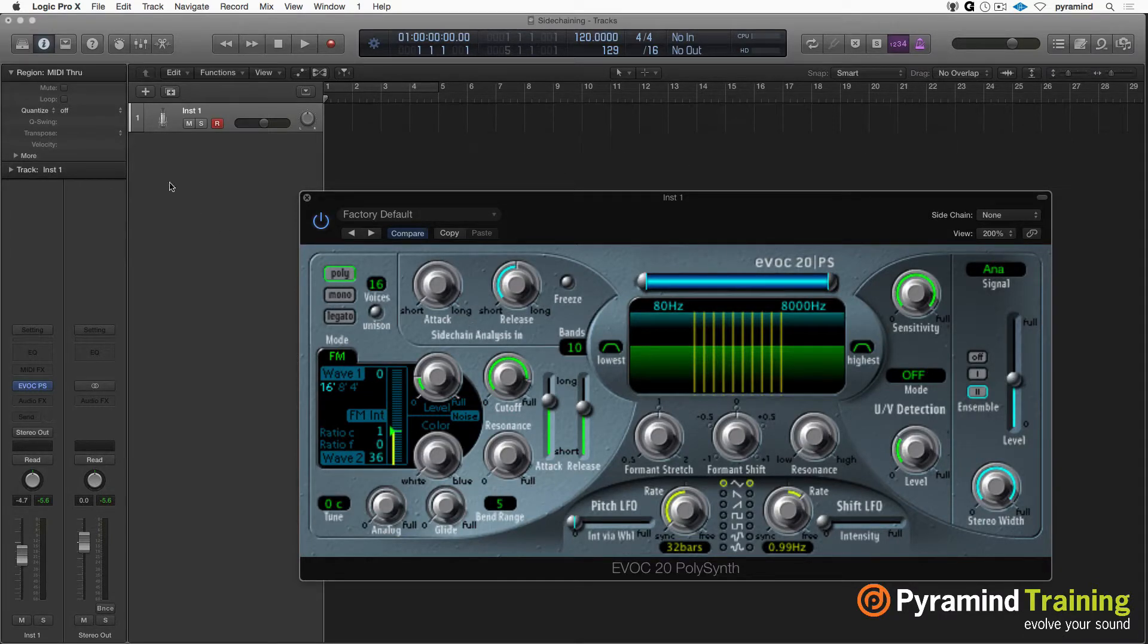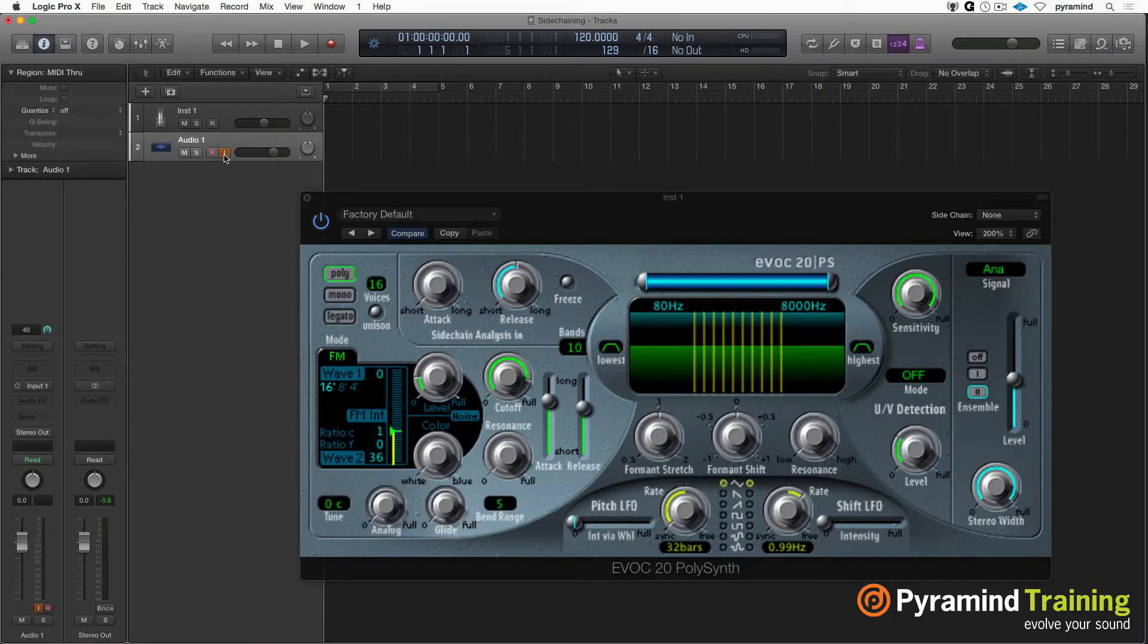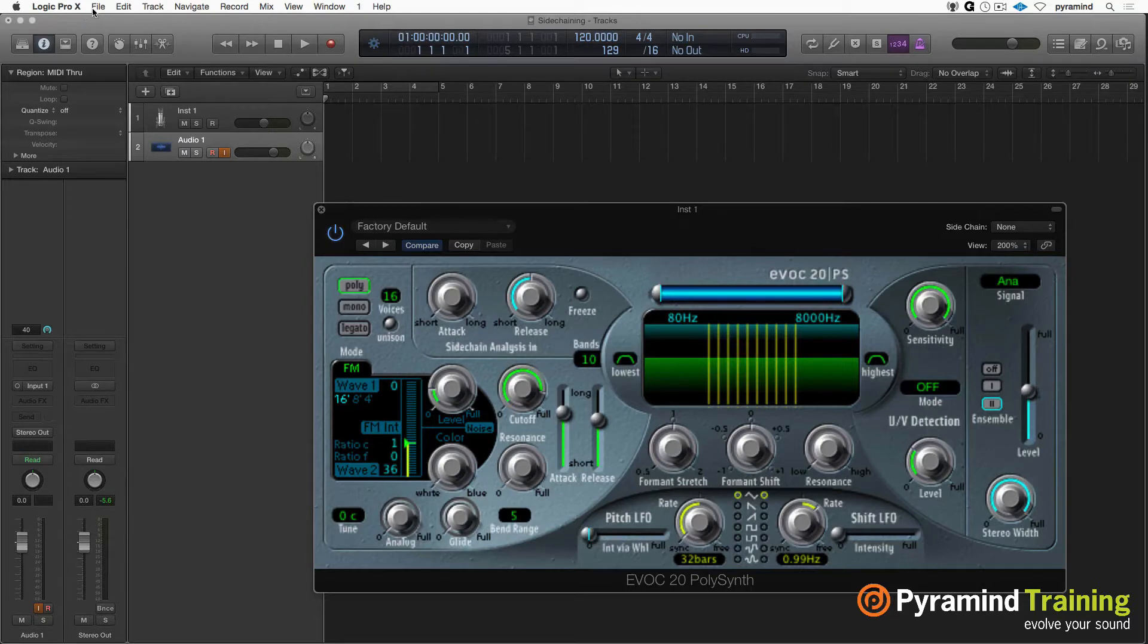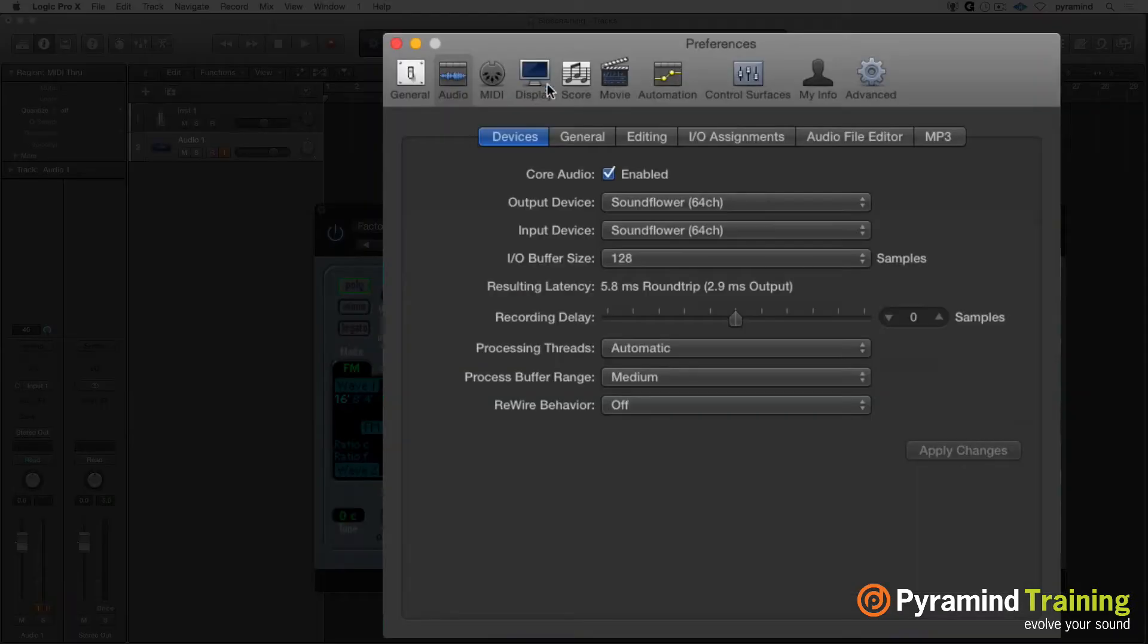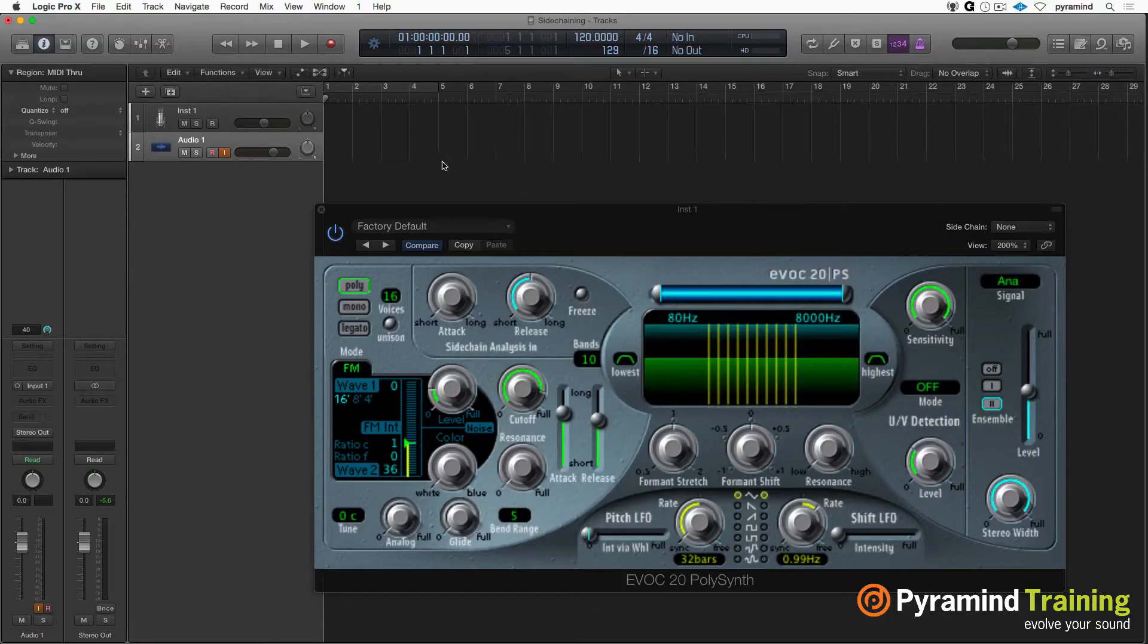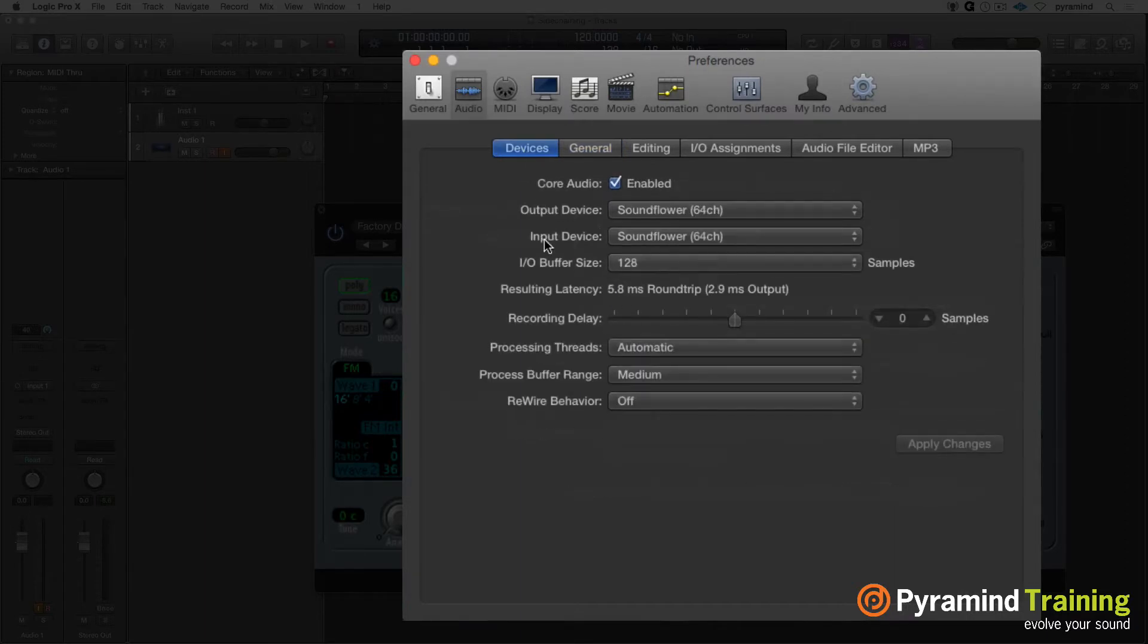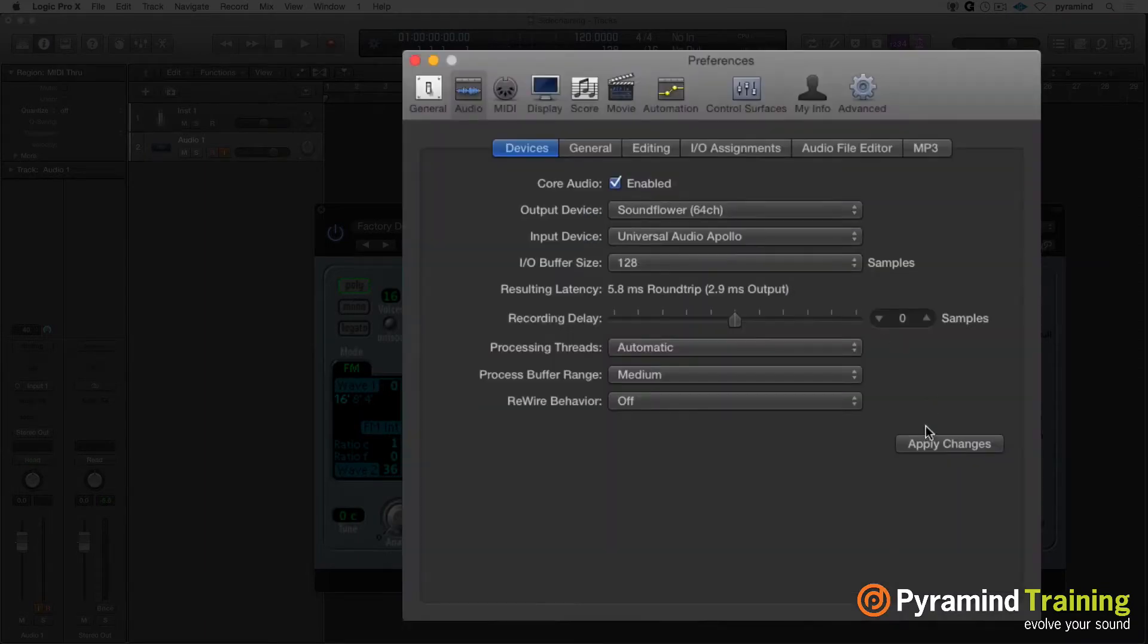So to get this to sidechain, I'm going to create an audio channel strip. And on that audio channel strip, I need to make sure that my software monitoring is enabled. So I'll open up my audio preferences. And under General, I want to make sure my software monitoring is enabled. I'm going to look at my audio interface. And I see the input device is Soundflower. I actually want to change that to my Apollo.